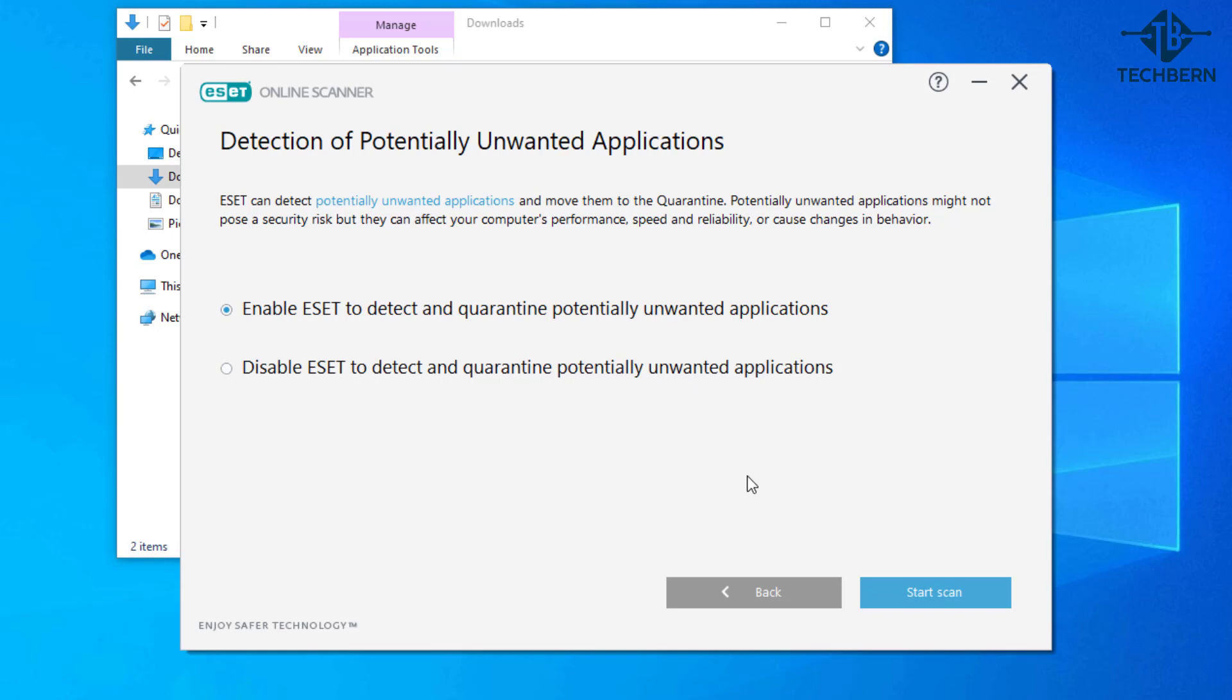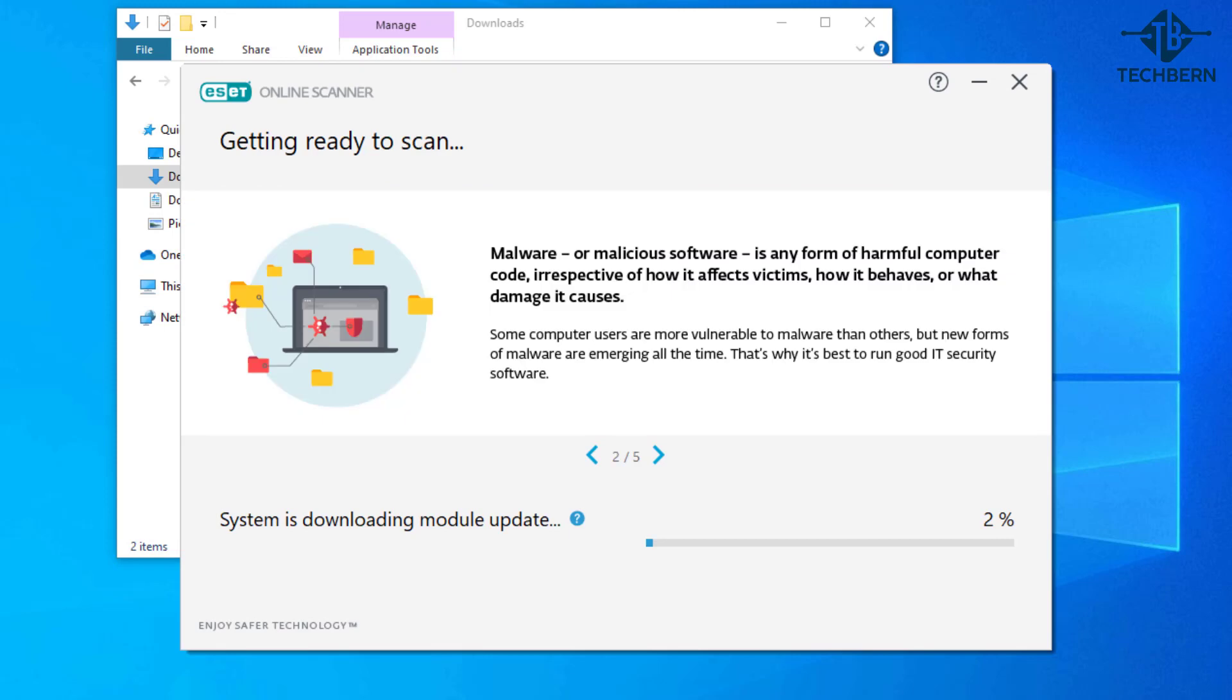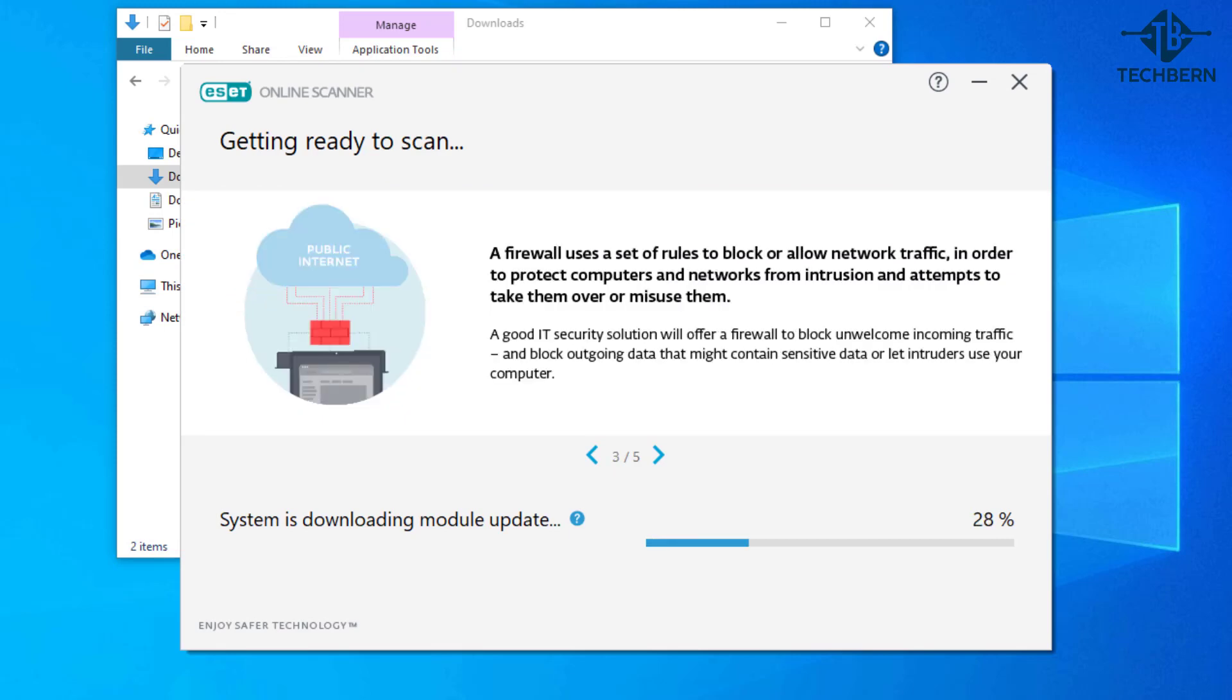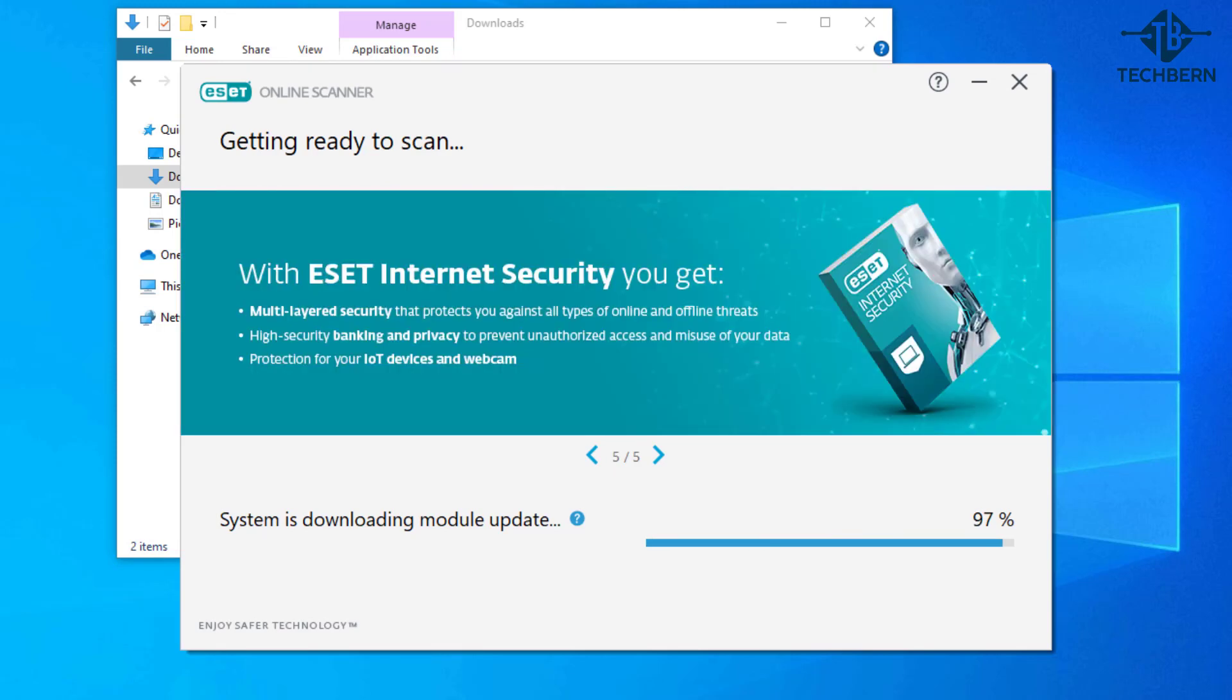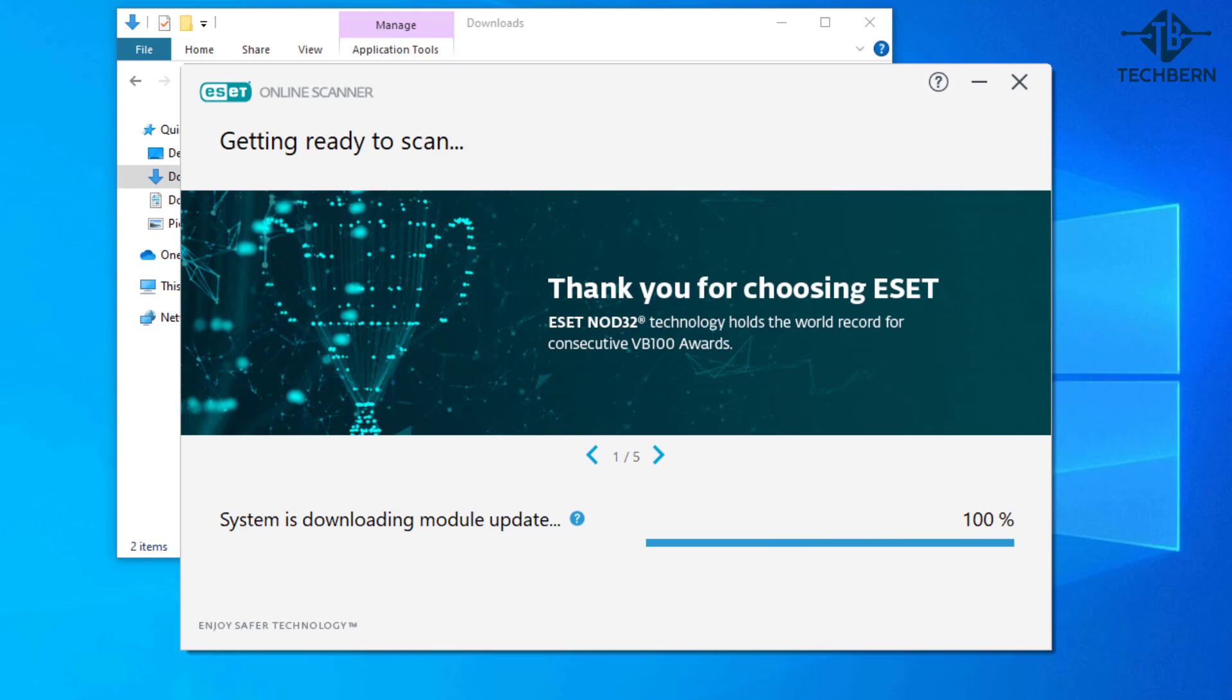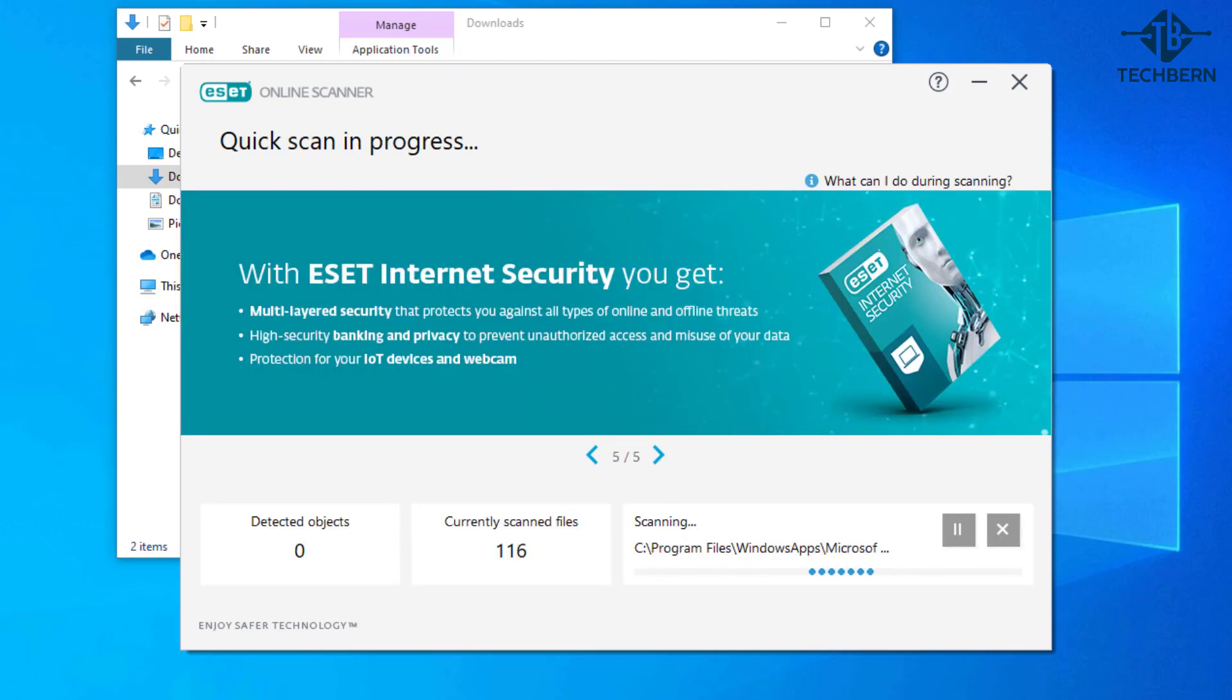Now we're ready. Go to start scan. This will start to download the system module update required to run the scan. Once that's done the scan will take place and delete objects that it finds are infected.